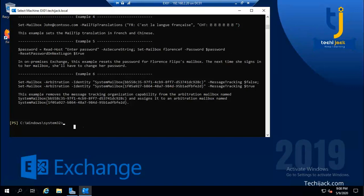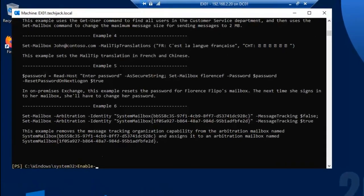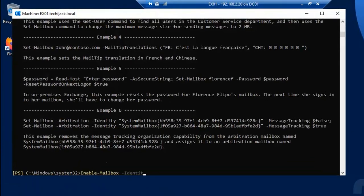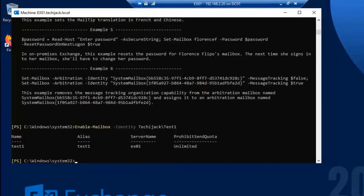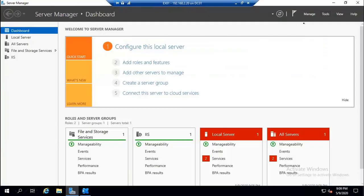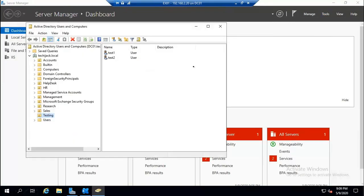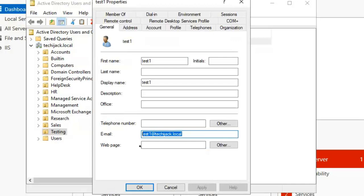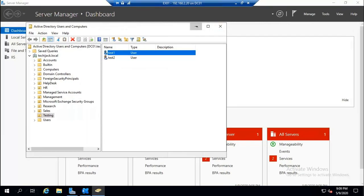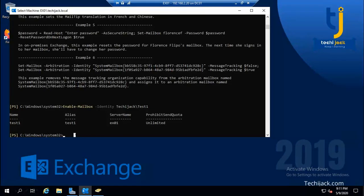To provide a mail address, we run the command: 'Enable-Mailbox -Identity techiejack\test one'. This enables a mailbox for user Test One. After hitting Enter, you can see: Name — Test One, Alias — Test One, Server — EX01, and unlimited prohibit send quota. Checking Active Directory, the email address is now 'testone@techiejack.local', confirming the mailbox has been assigned.